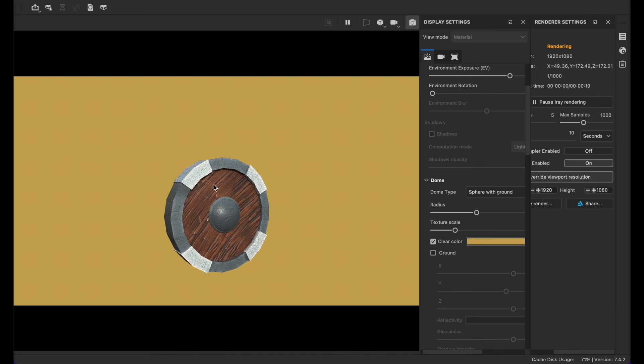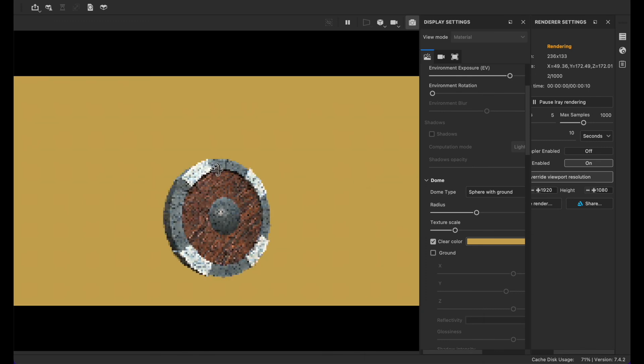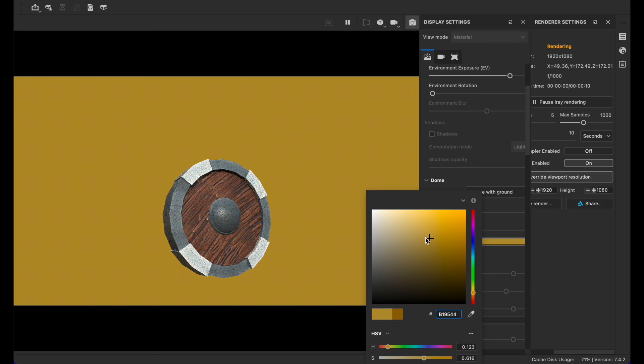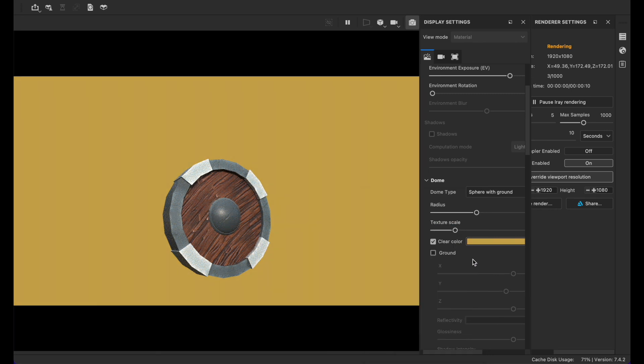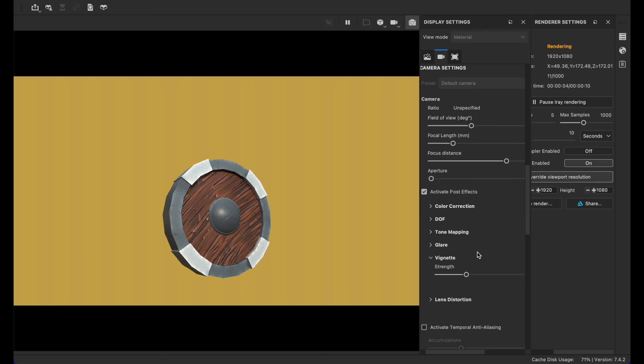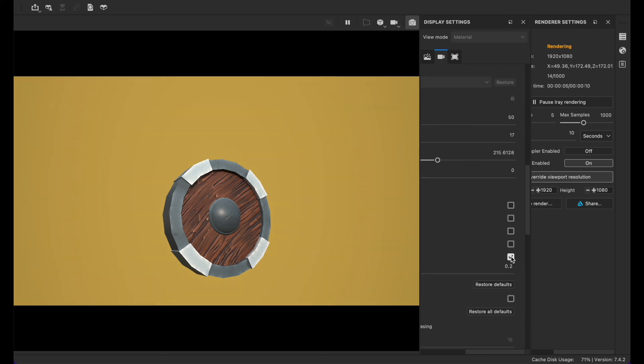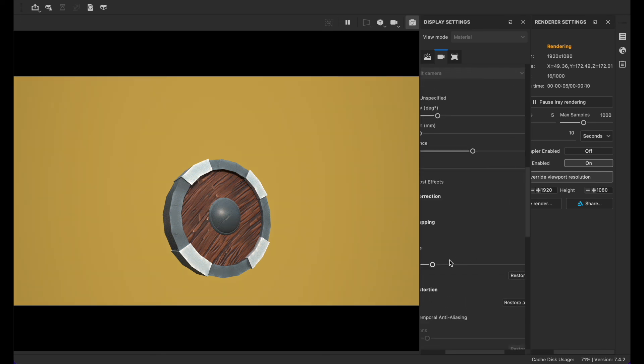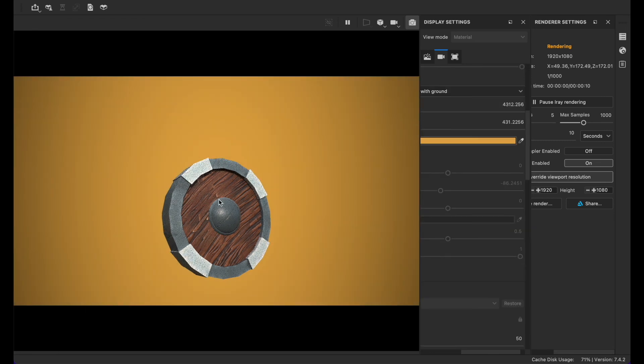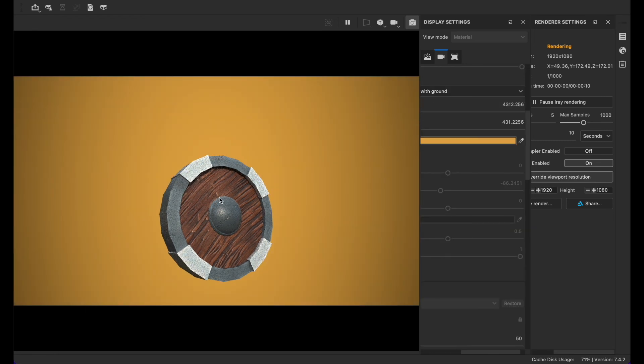Change the background to yellow just like that. Go here to activate post effects, then select vignette. You can make the resolution higher and there you have it ladies and gentlemen. Thank you for watching.